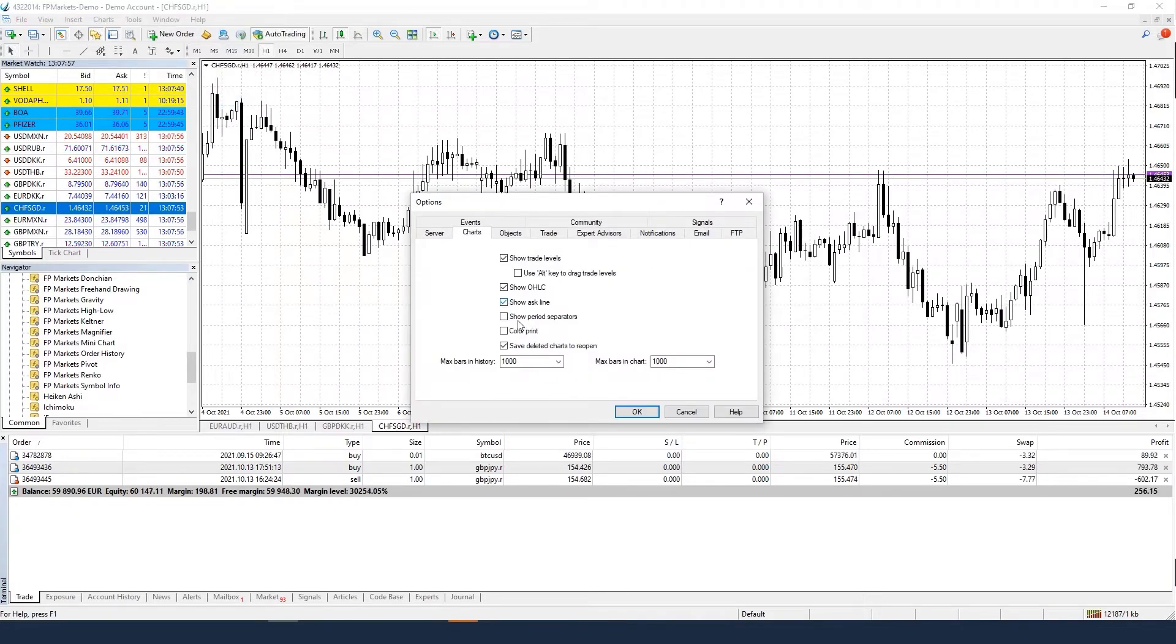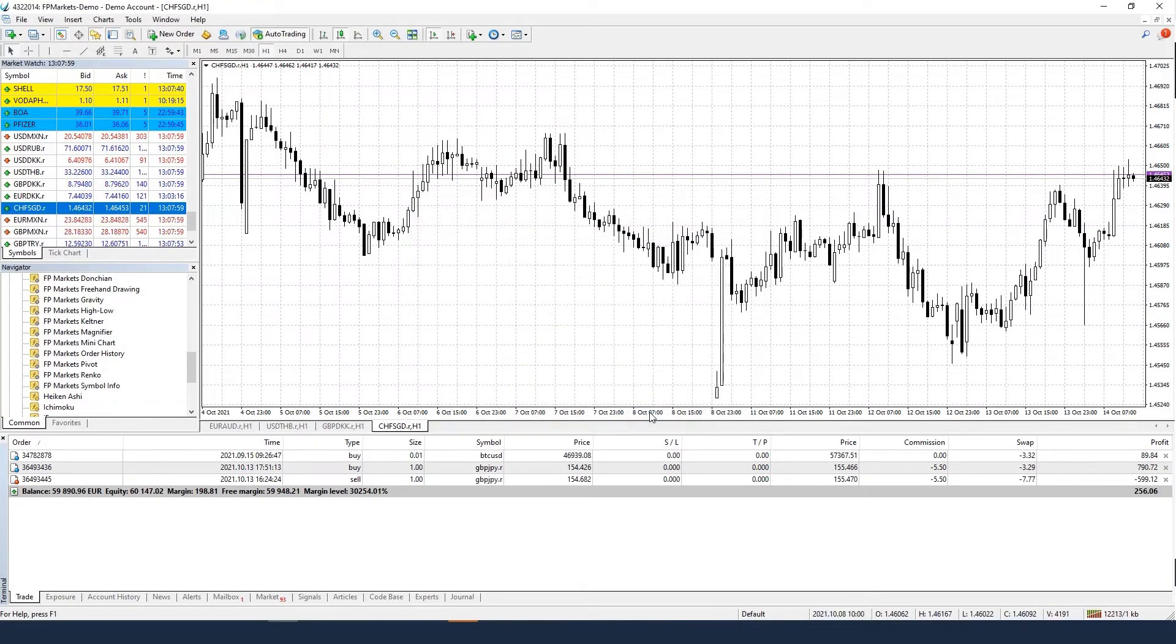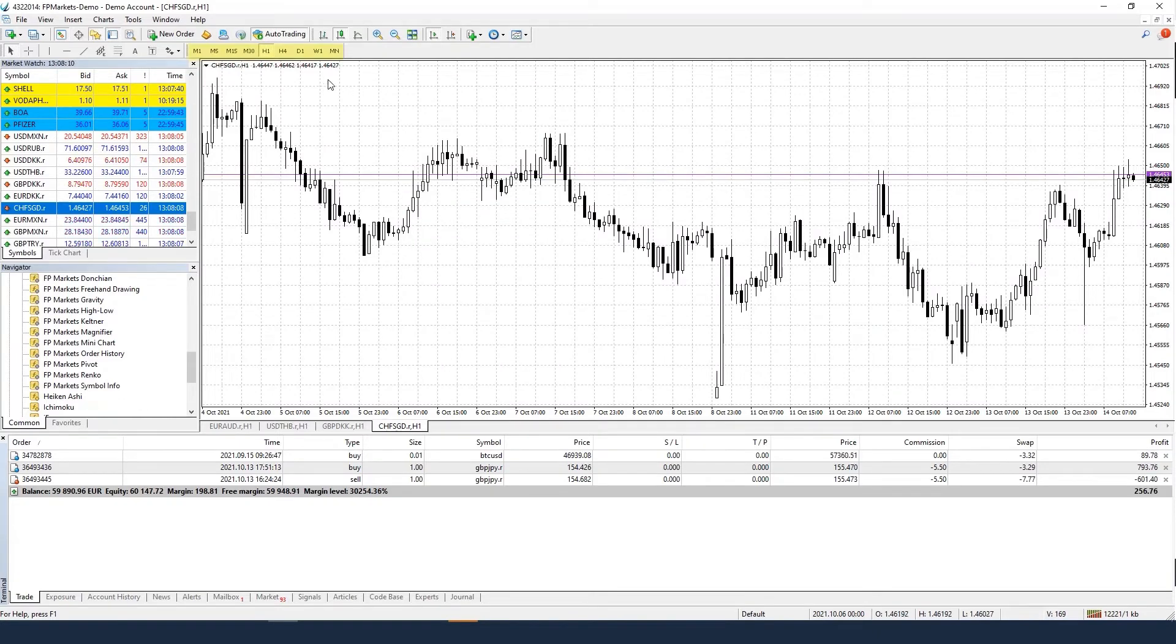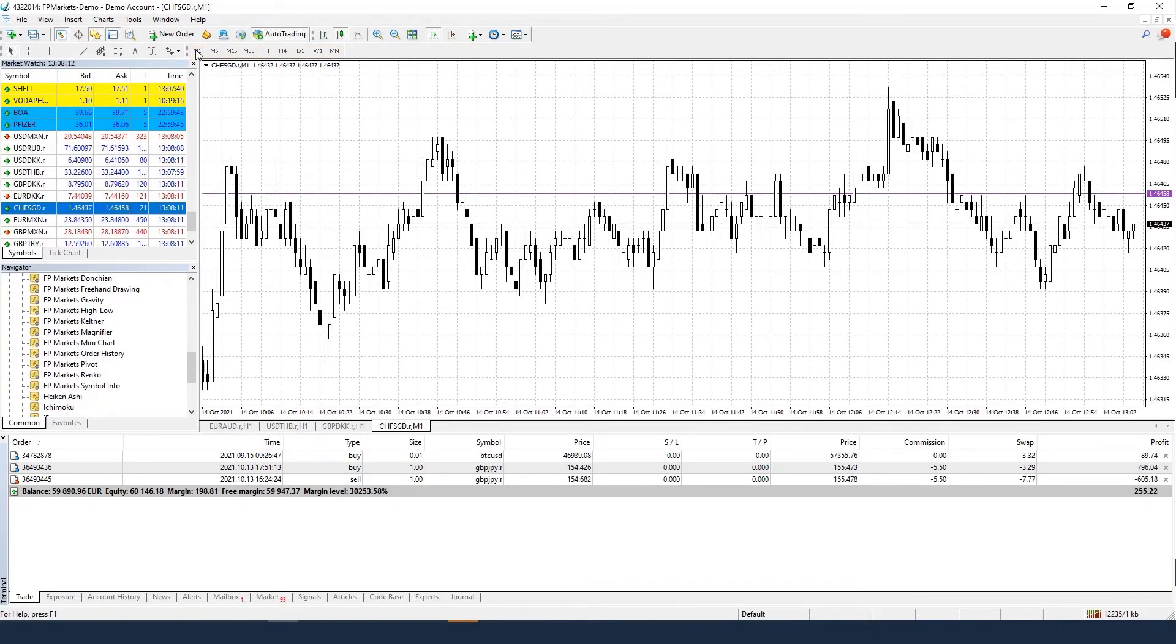Keep in mind that you may not be able to see the Ask Line when you are on higher timeframes. Drill down to the lower timeframes to see the Ask Line.